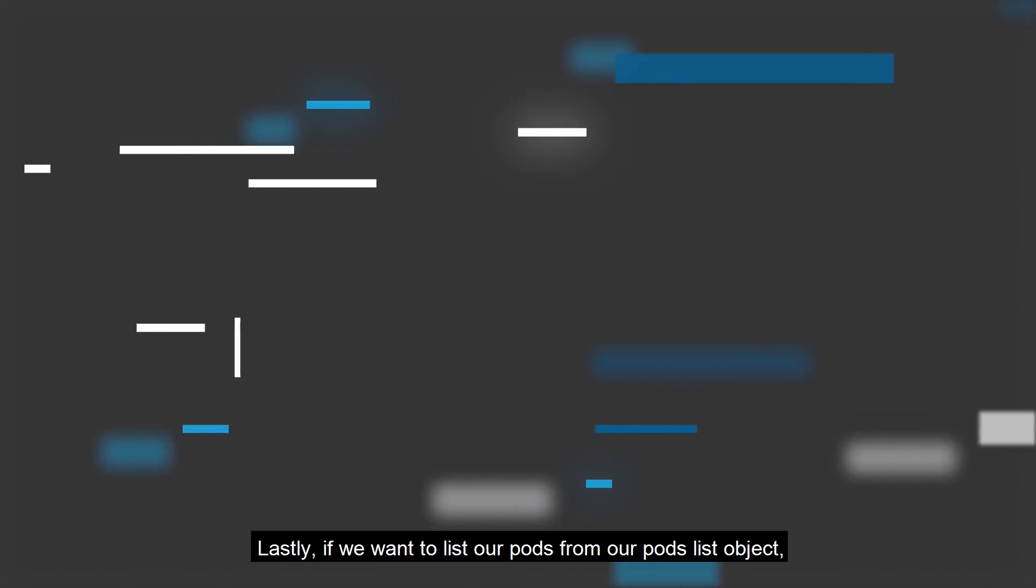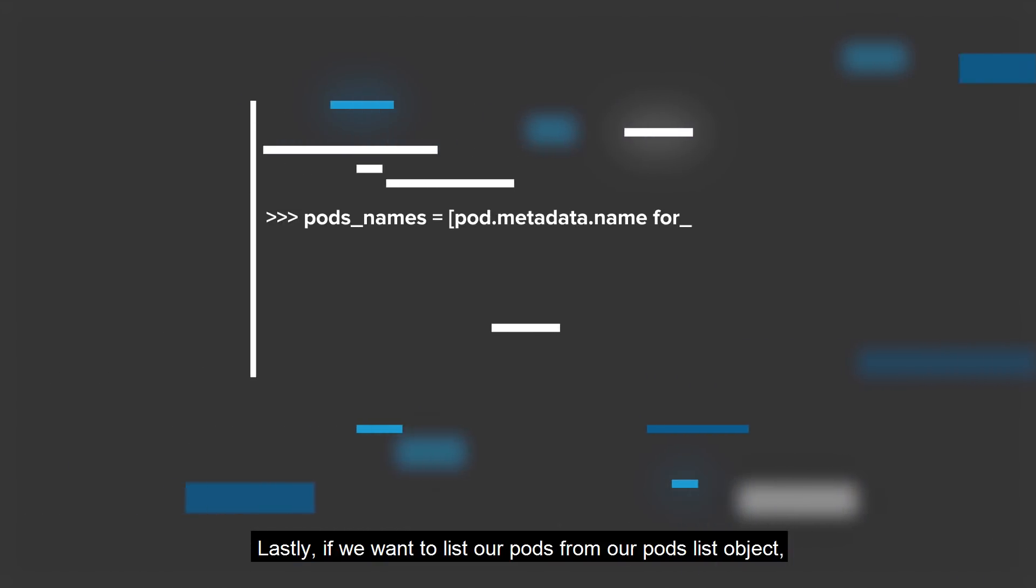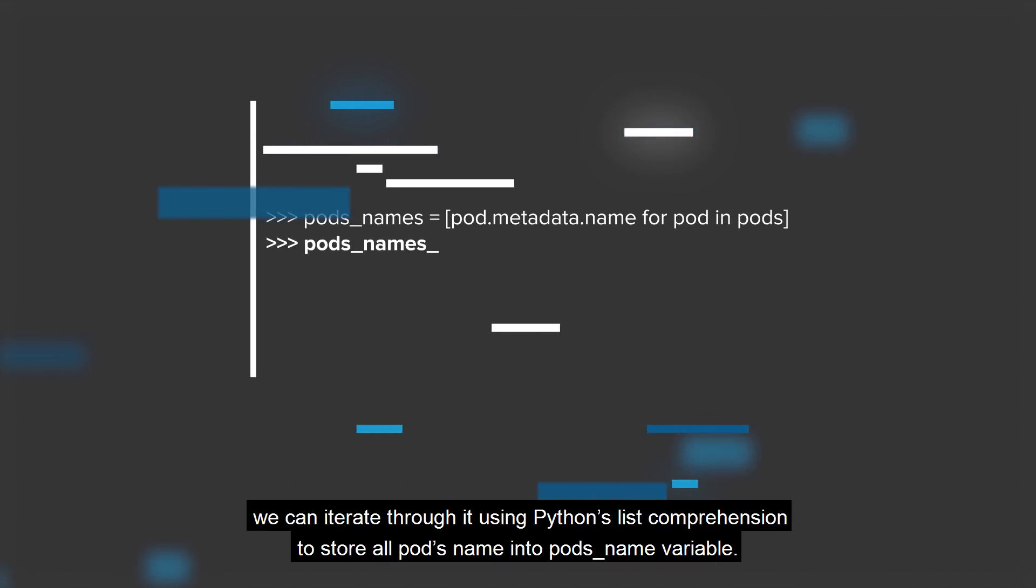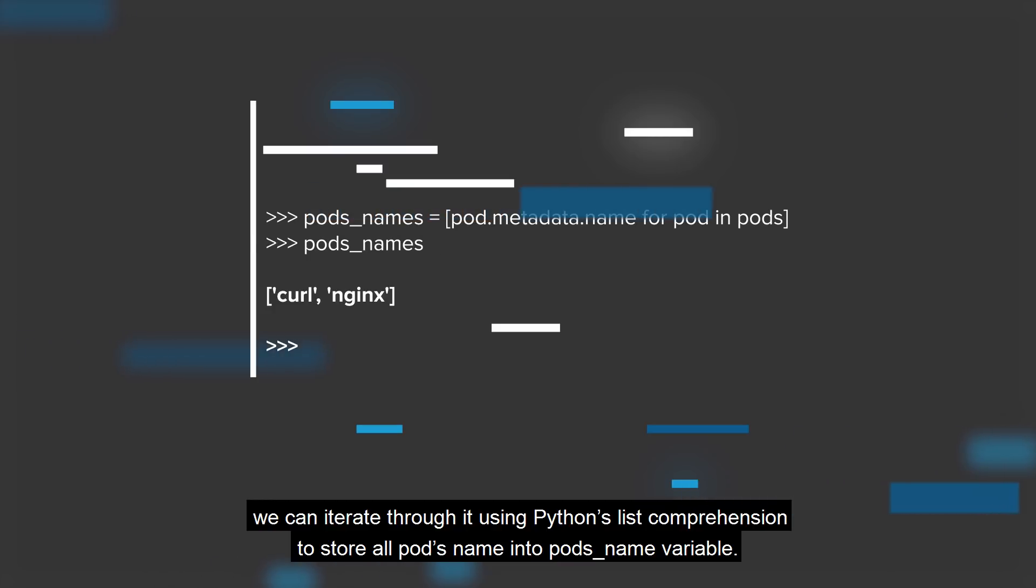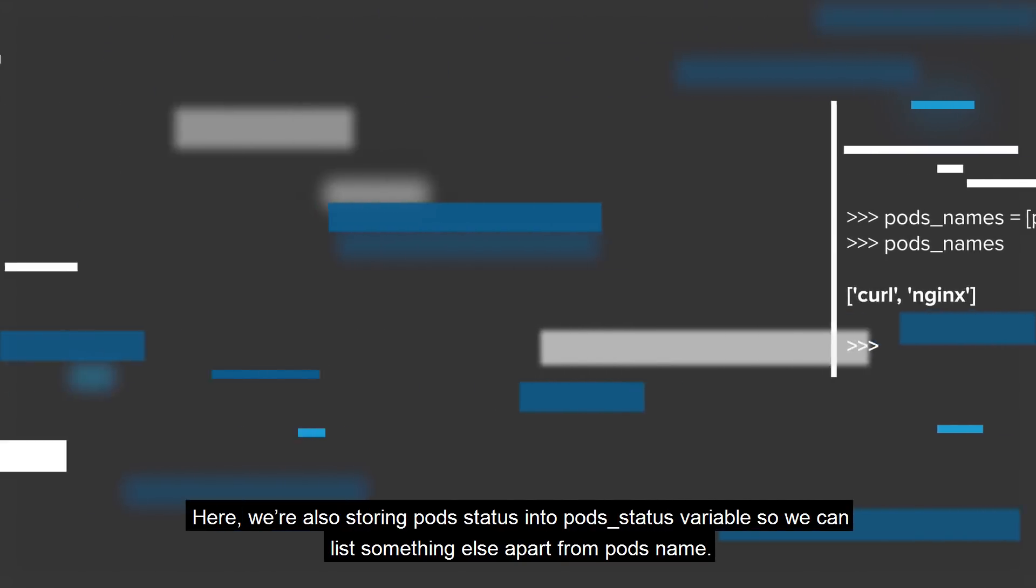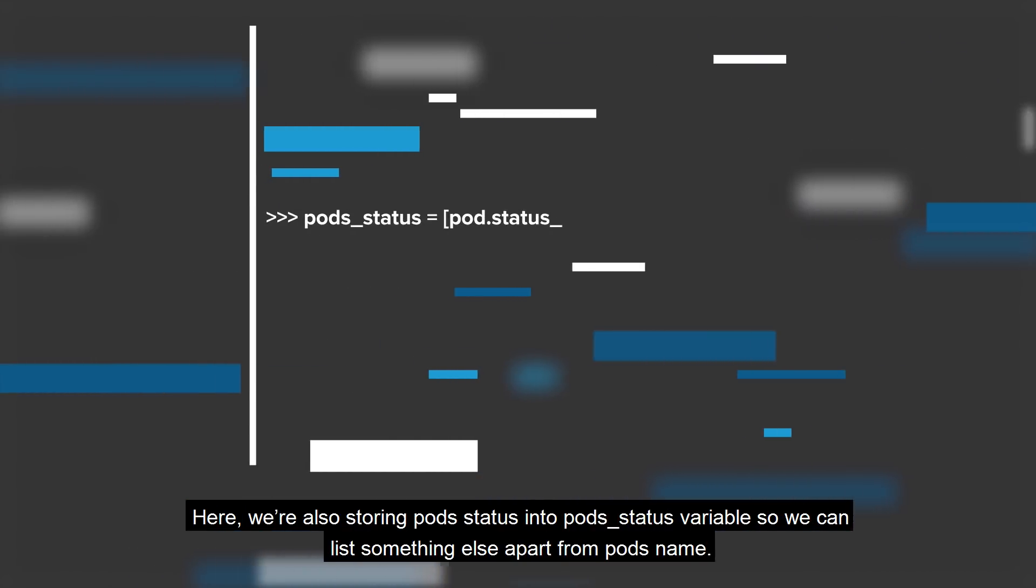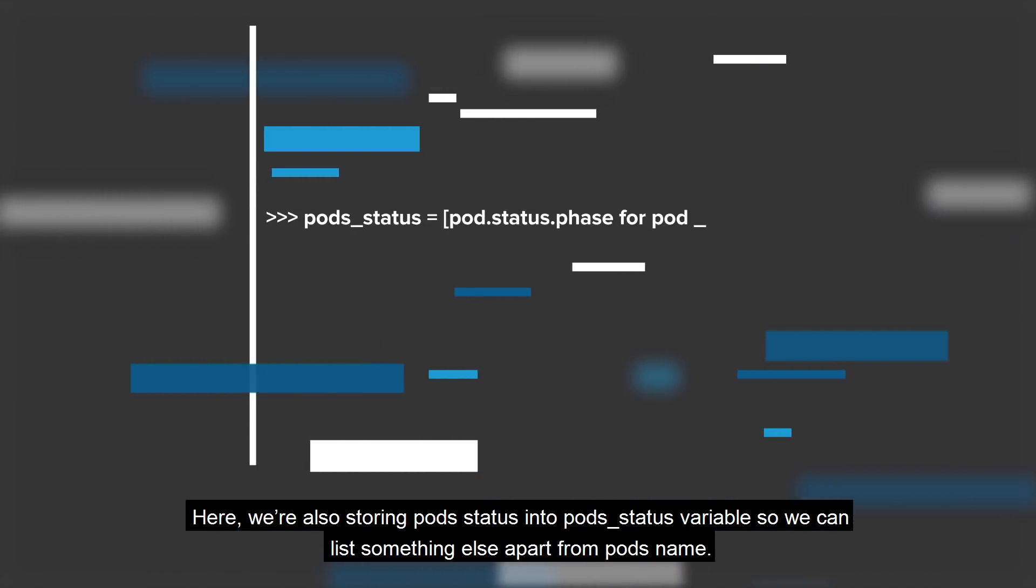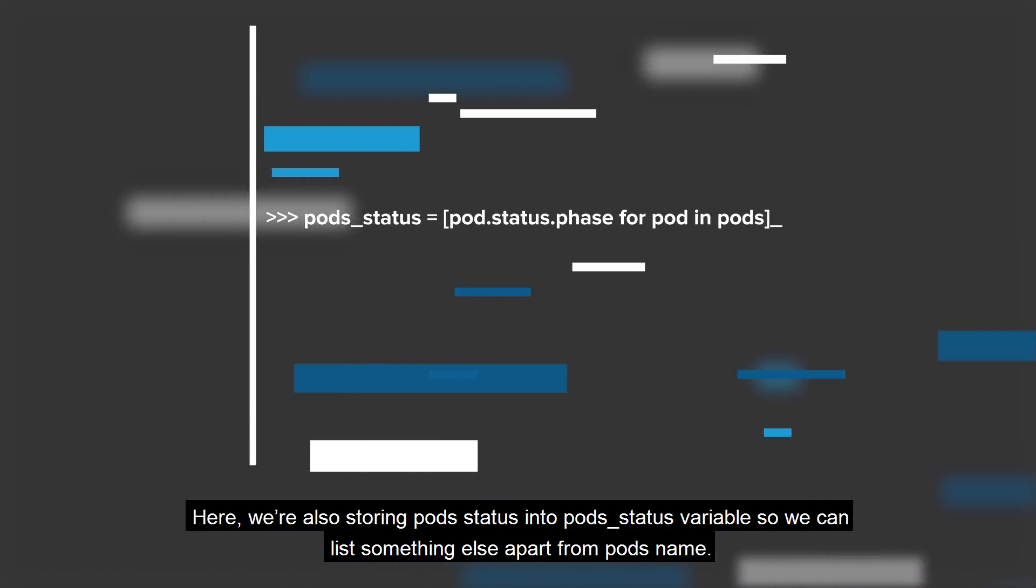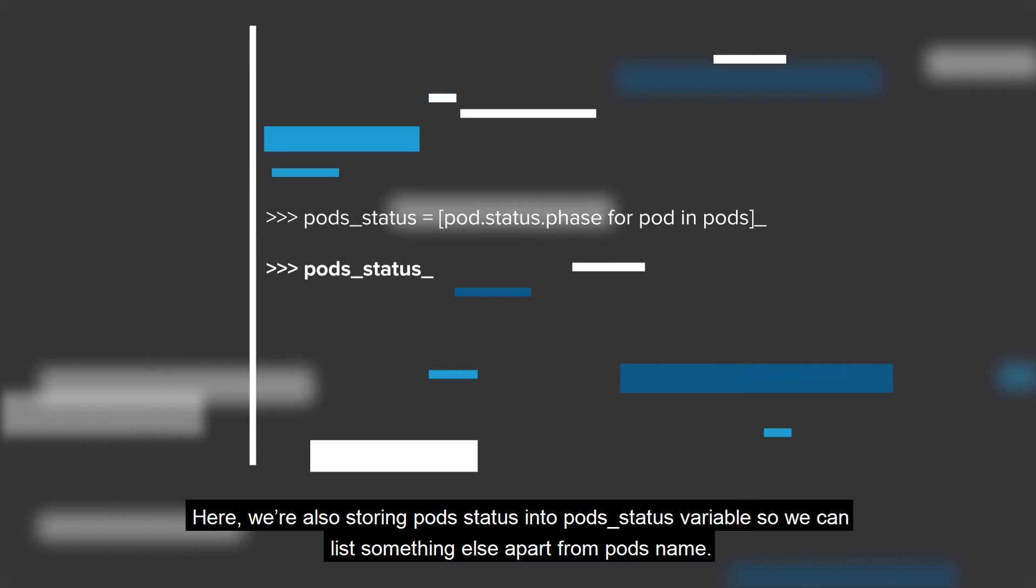Lastly, if we want to list our pods from our pods list object, we can iterate through it using Python's list comprehension to store all pods names into pods_name variable. Here, we're also storing pod status into pods_status variable so we can list something else apart from pods name.